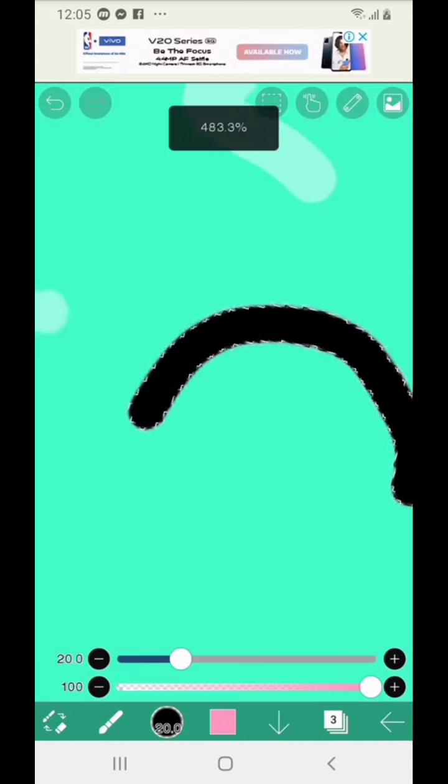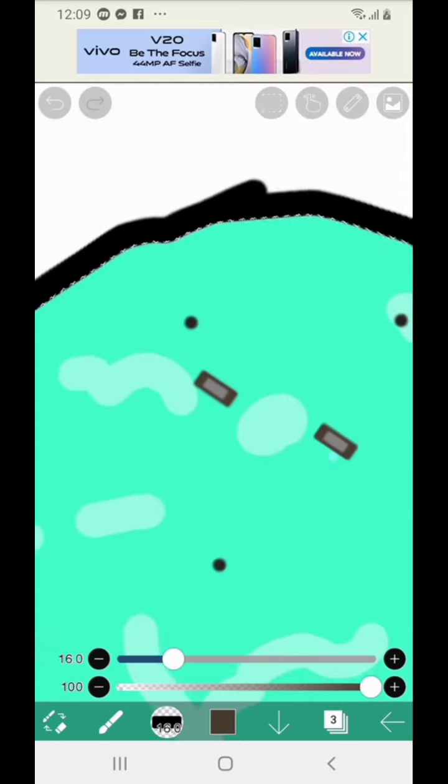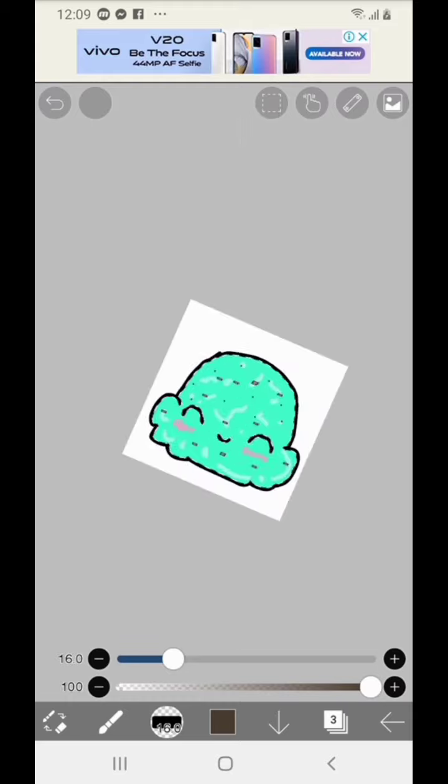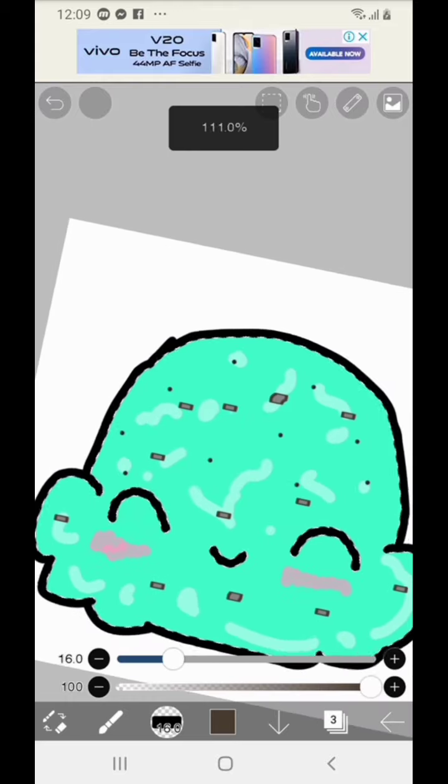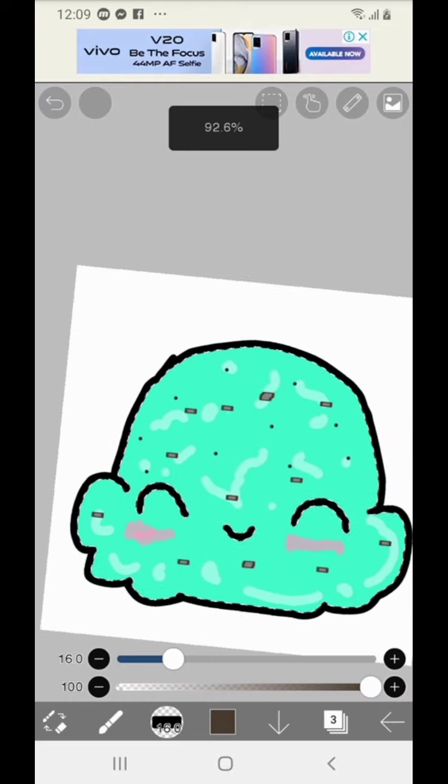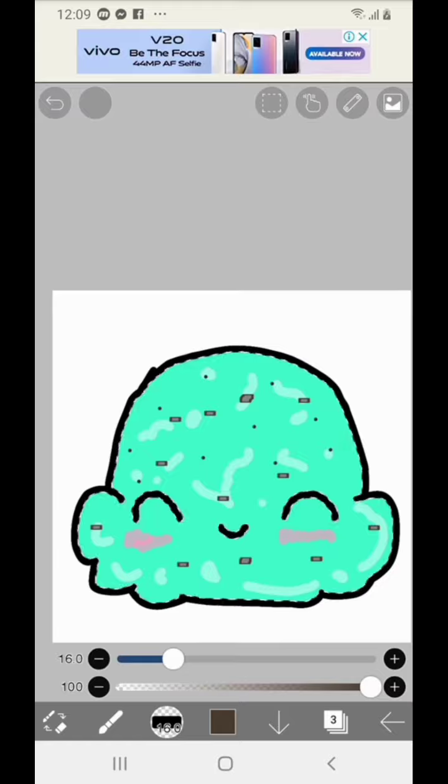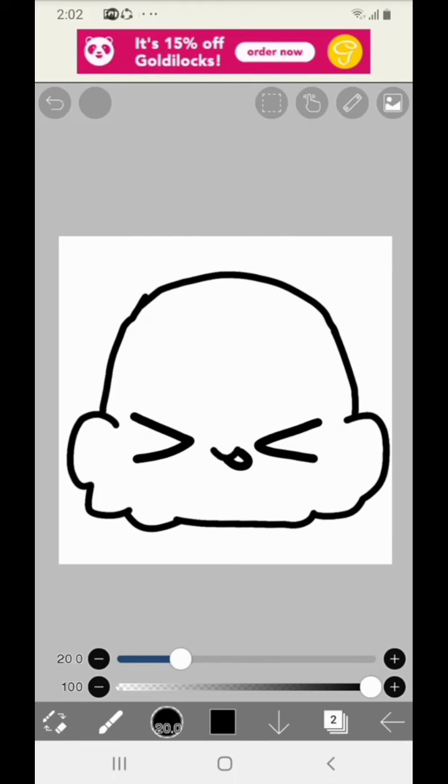I'm also going to add blushes to make it cute. When we buy mint ice cream it always provides chocolate chips so I'm going to add some. Done with mine! Let's move on!